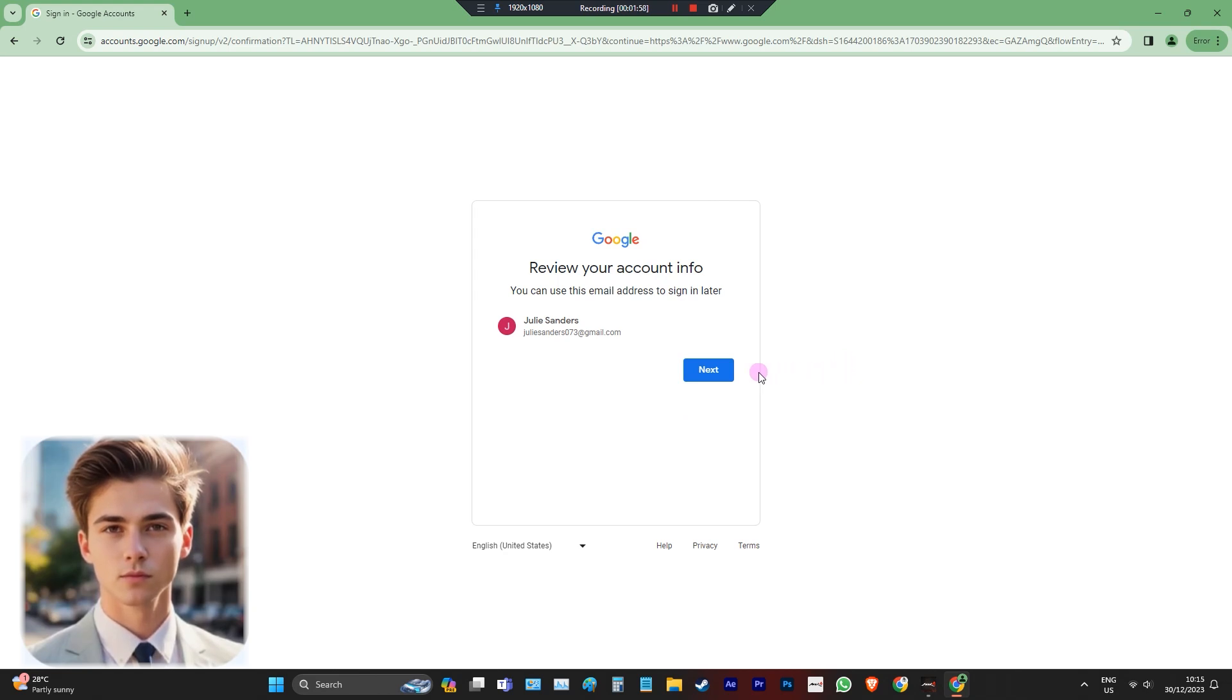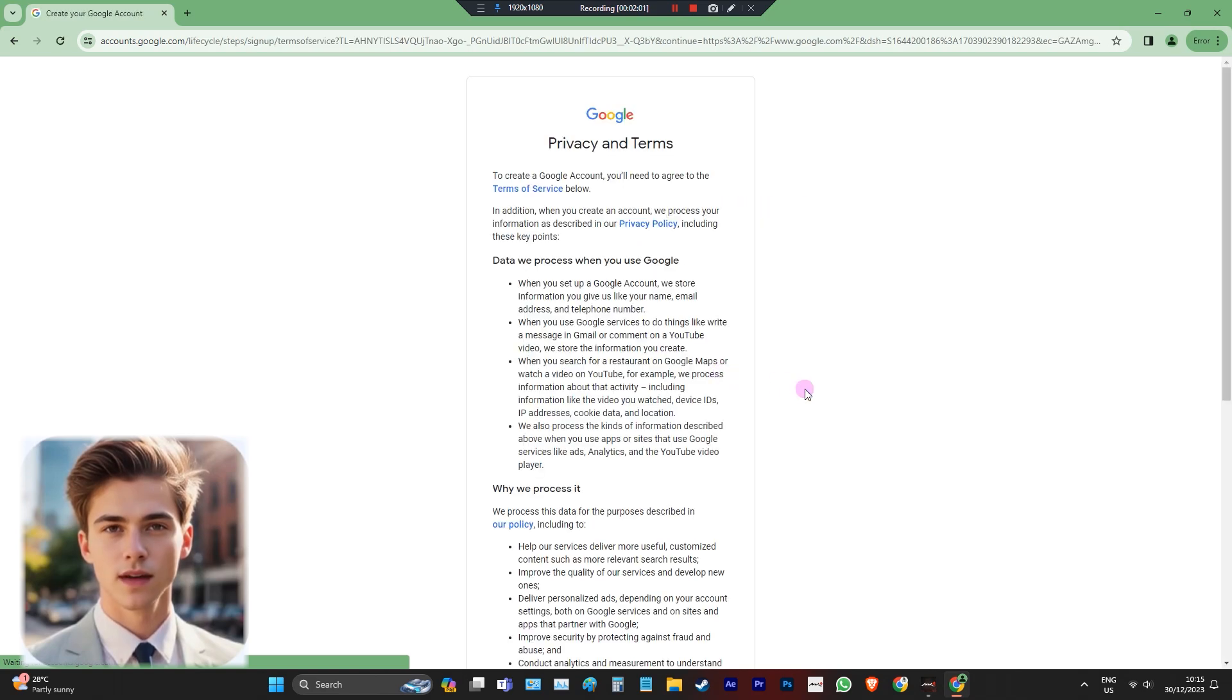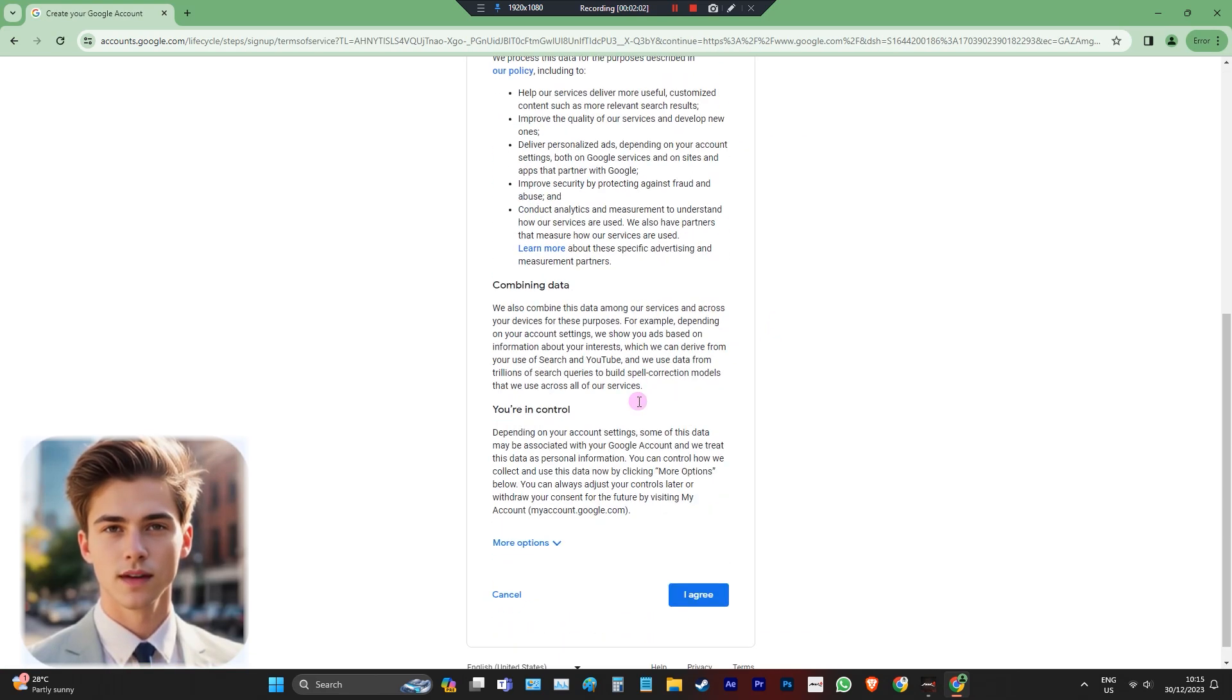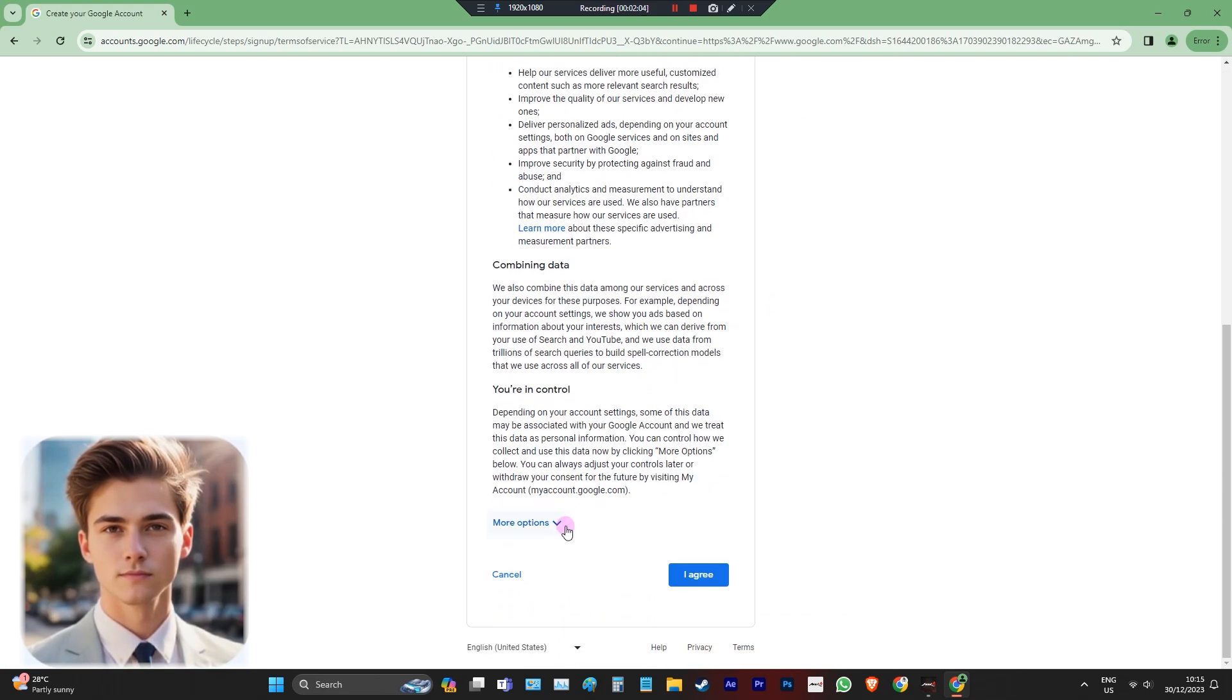Remember, creating multiple accounts without phone verification might have limitations, so use this method responsibly and within the platform's guidelines.